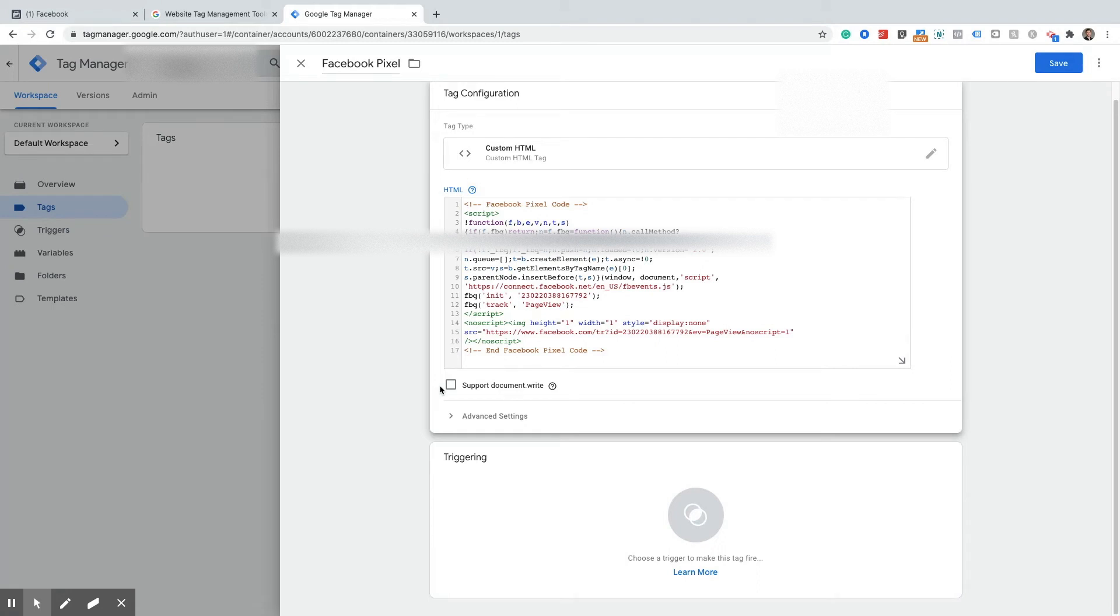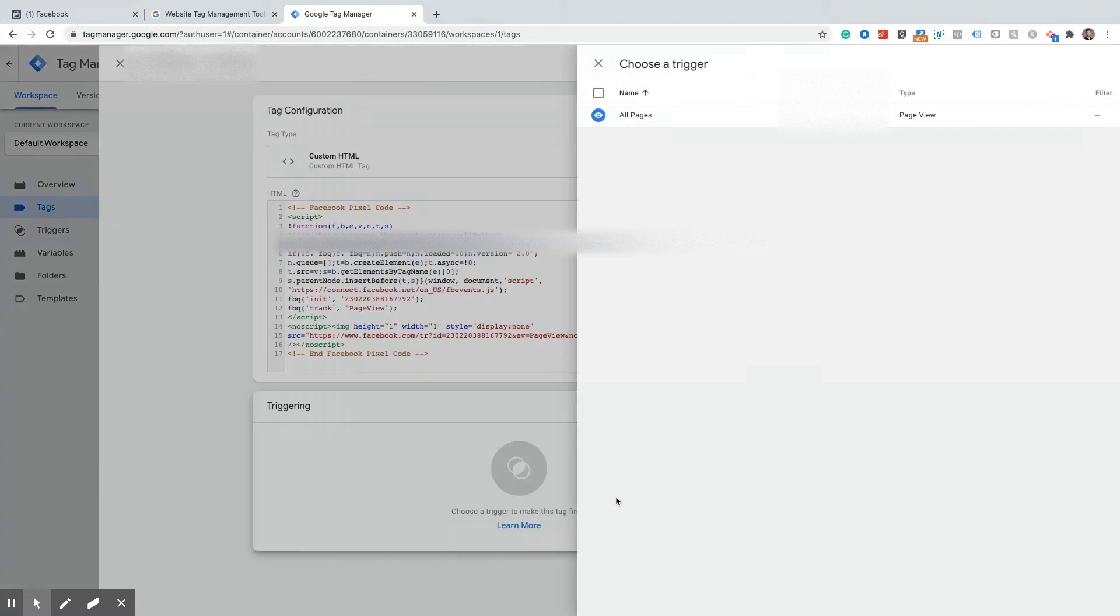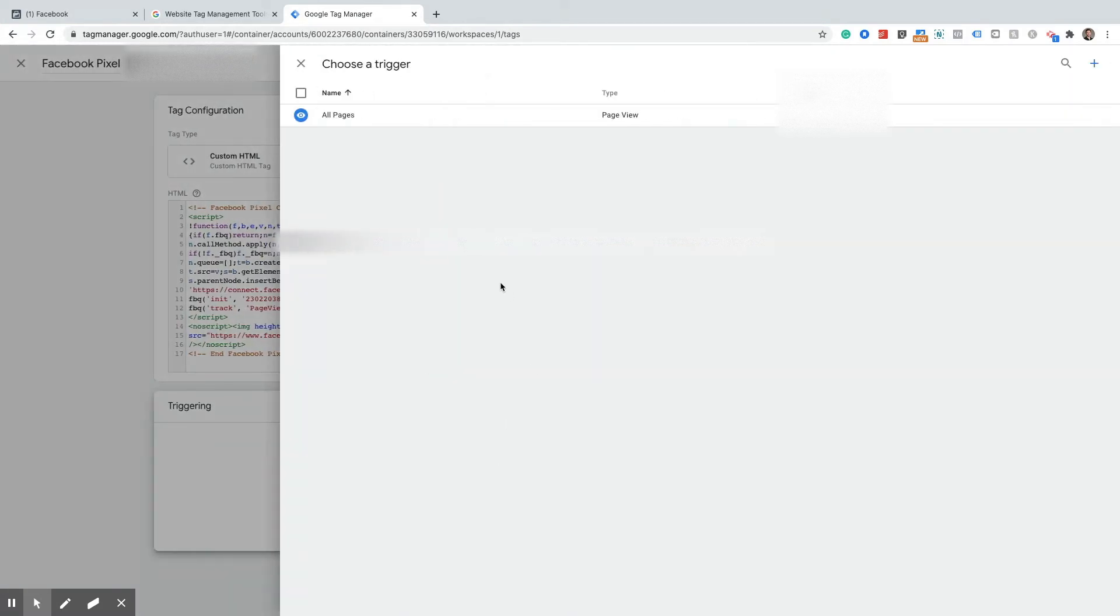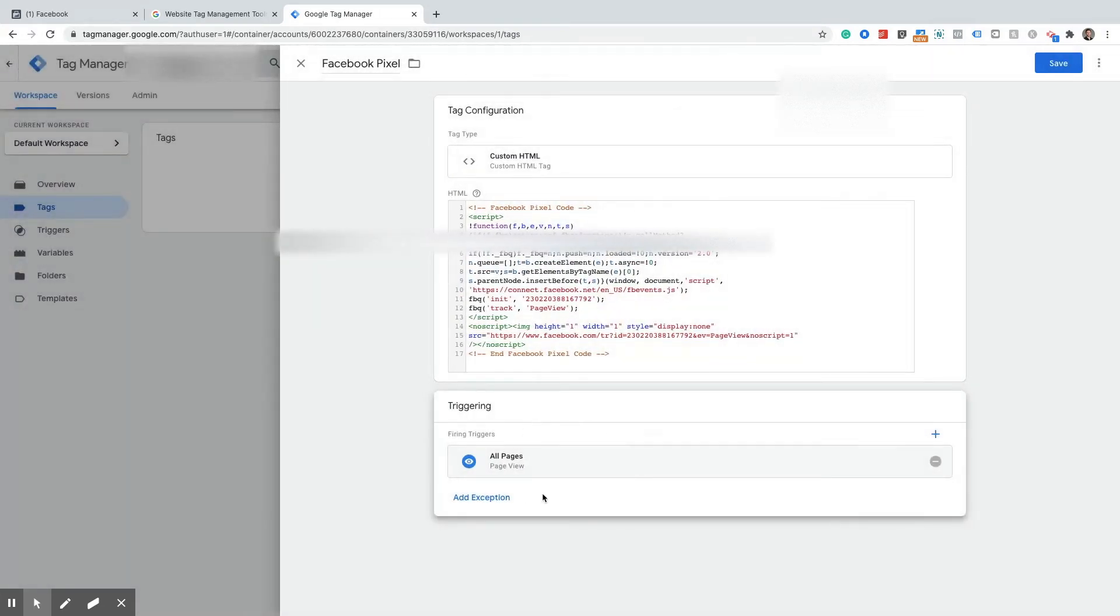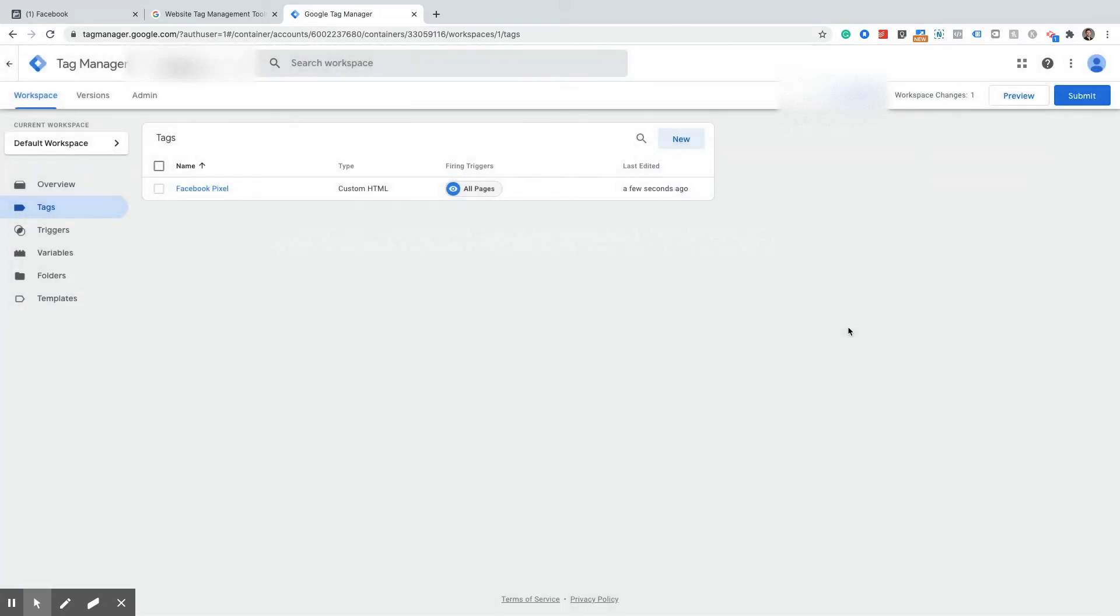And now that we have the tag configured we need to define the trigger, the action that will tell Google Tag Manager when to fire this event. And for the Facebook Pixel you want this firing on all pages of your website. So we're going to click on all pages, hit save and that is it. You have now created your Facebook Pixel inside of Google Tag Manager.